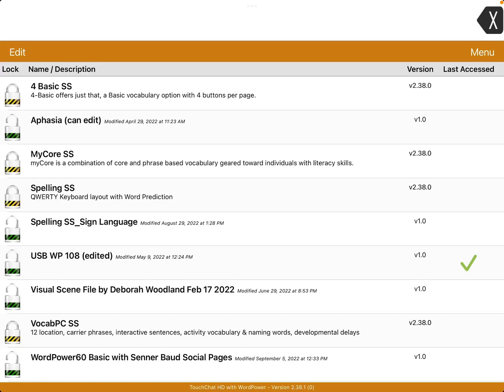Hi, this is Angela Maraud at Amazing Kids AAC Consulting. I got a few questions yesterday about how you go about adding the whiteboard into Touch Chat with Word Power. The most recent update — and maybe even further back, I just found out about it yesterday in one of their updated webinars — but for sure in version 2.38.1.